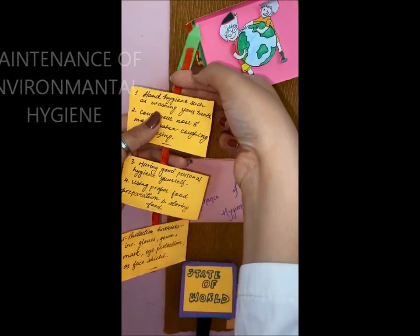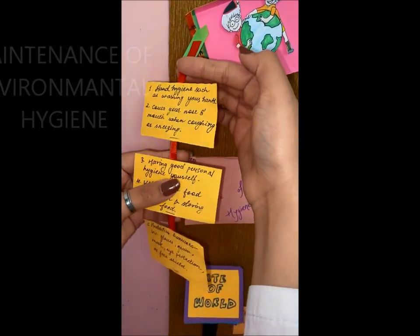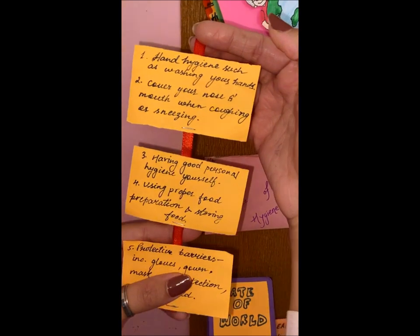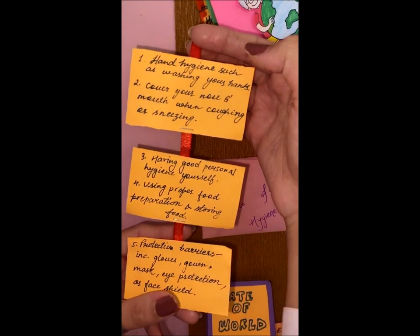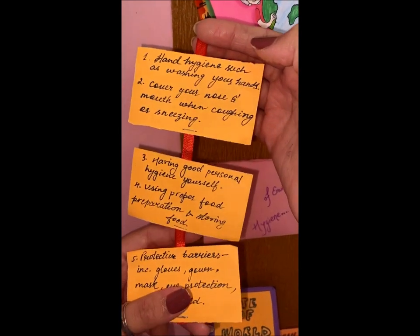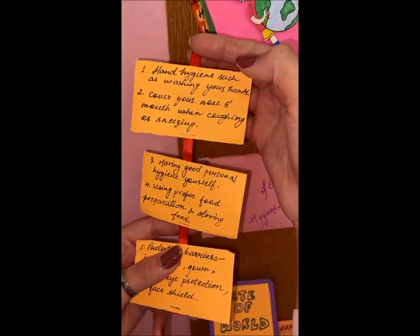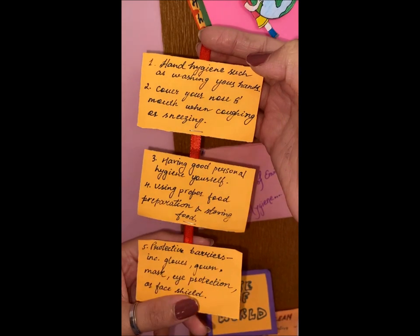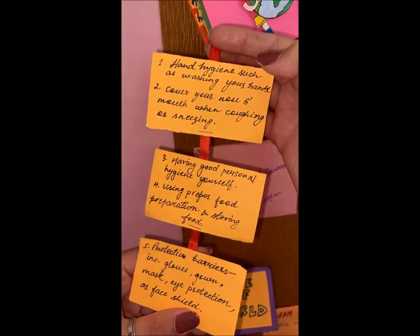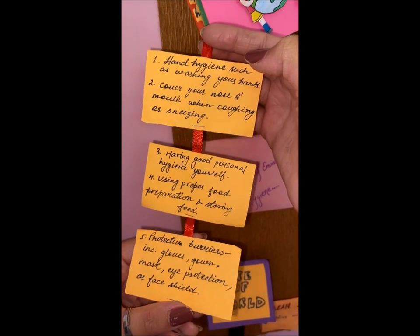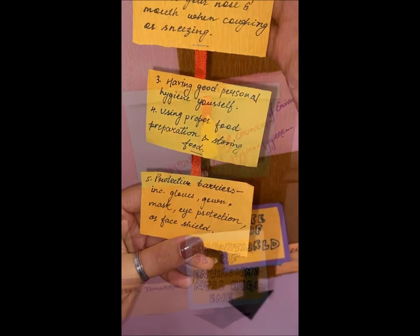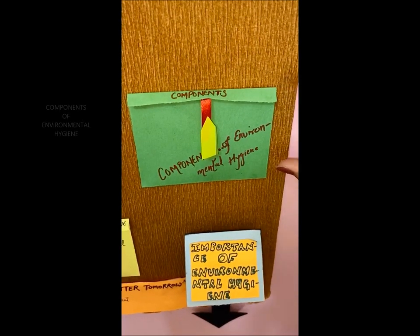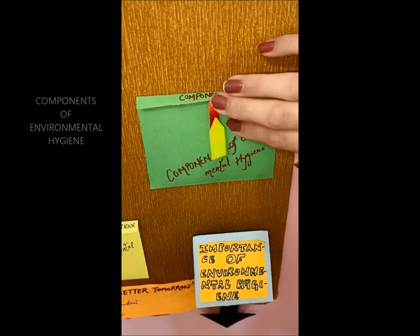Hand hygiene such as washing your hands, cover your nose and mouth when coughing or sneezing, having good personal hygiene, using proper food preparation and storing food. Protective barriers include gloves, gown, mask, and eye protection or face shield. Now we will see the components of environmental hygiene.